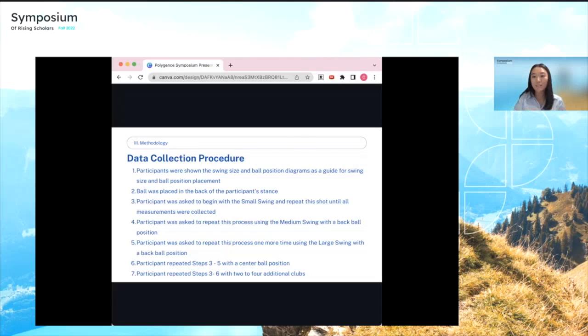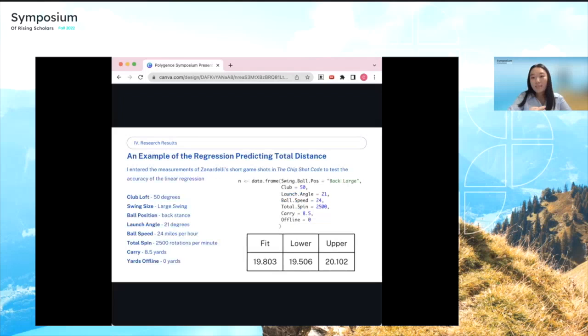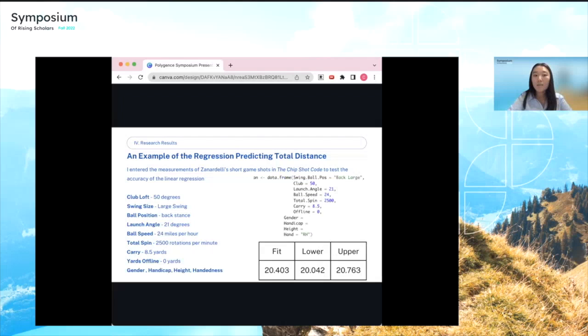Using the collected data, I created a regression that predicts total distances of short game shots for 42 different swing combinations — the result of seven club lofts, three swing sizes, and two ball positions. To test accuracy, I used results from Zanardelli's research as inputs. For a large backswing, back ball position shot using a 50-degree club, the model predicted a total distance of 19.8 yards on a stimp 7.5 green. A second model incorporating handicap, gender, and biometric factors predicted 20.4 yards on the same green.